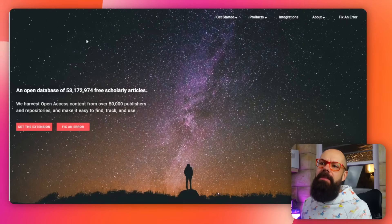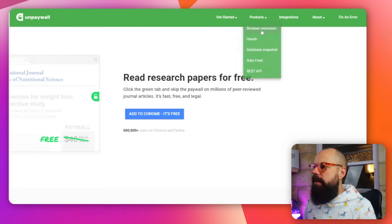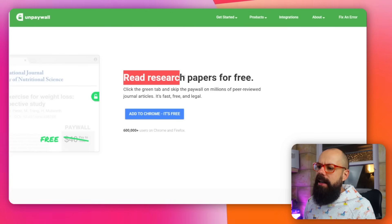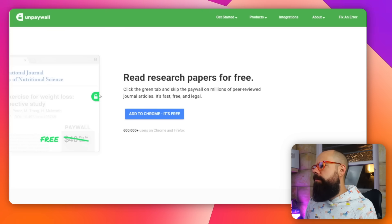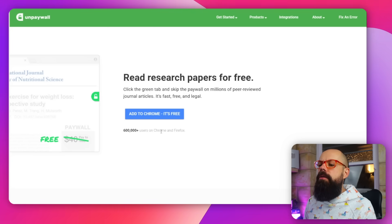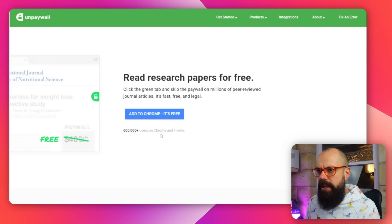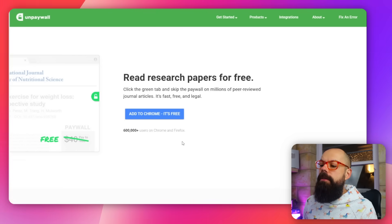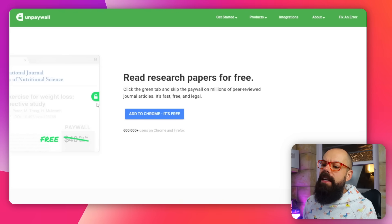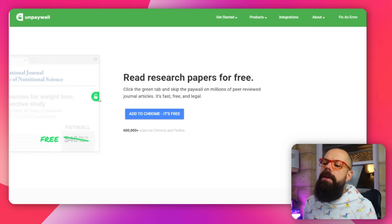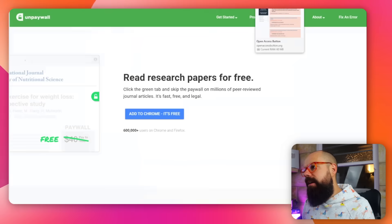Now for the legal ways. The first place I'd go is Unpaywall.org, specifically their browser extension. You can click and read research papers for free as you're browsing. It's available on Chrome or any Chromium browser, and Firefox too. A little button pops up on the side, and if it's green with an open padlock, you're good to go.